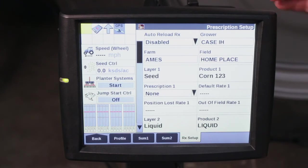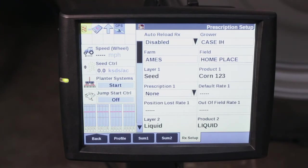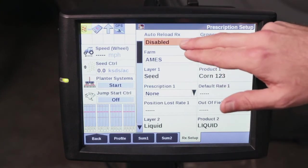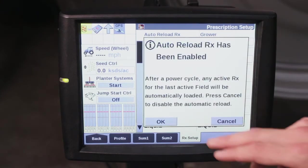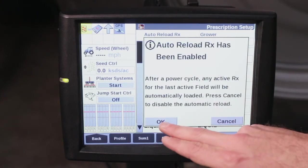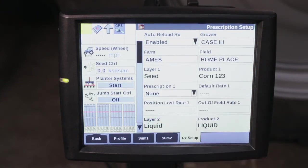Please at this time verify that your grower, farm, and field is correct. Also under your Auto Reload Rx, be sure that is enabled. This will ensure that if you do have to shut down during your planting operation, when you key cycle back on, you'll resume where you were in your prescription.